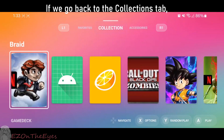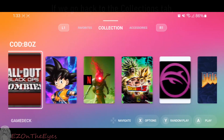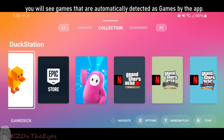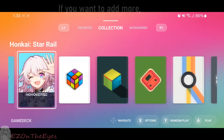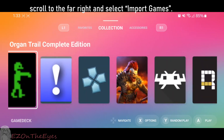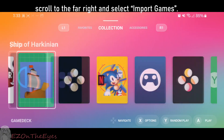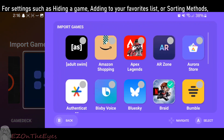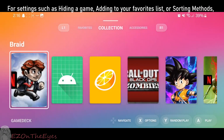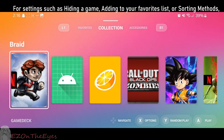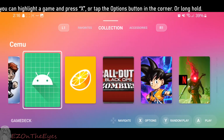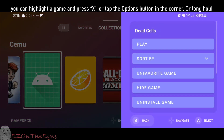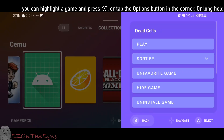If we go back to the Collections tab, you will see games that are automatically detected as games by the app. If you want to add more, scroll to the far right and select Import Games. For settings such as hiding a game, adding to your favorites, or sorting methods, you can highlight a game and press X or tap the Options button in the corner.